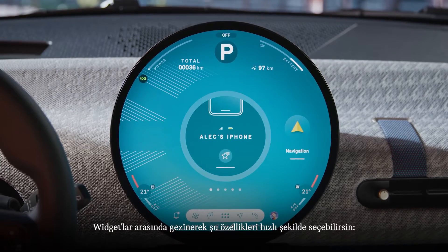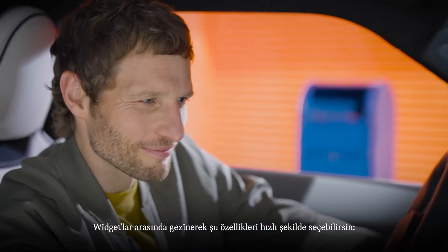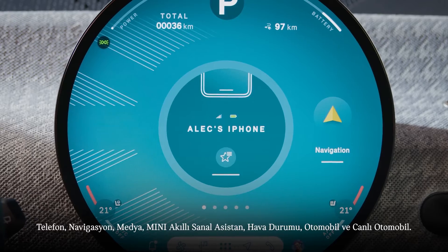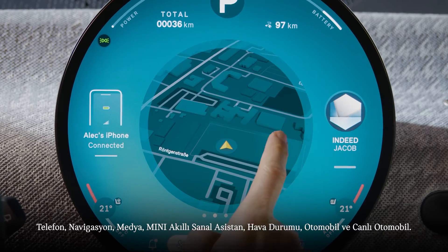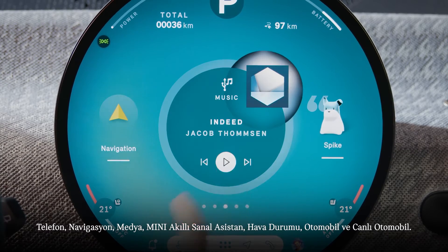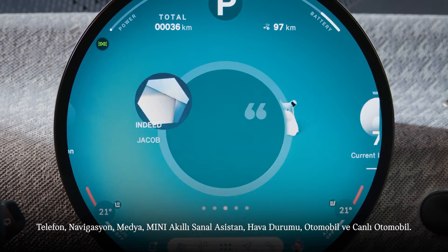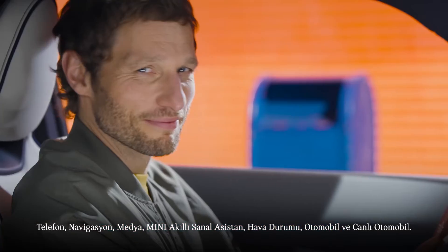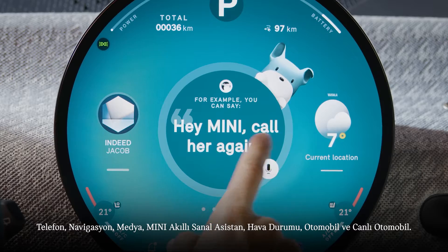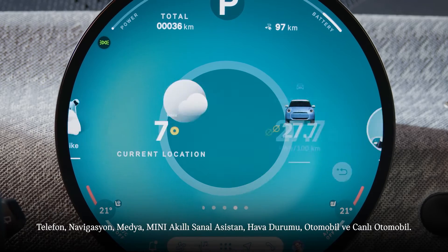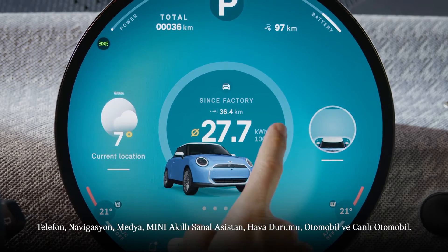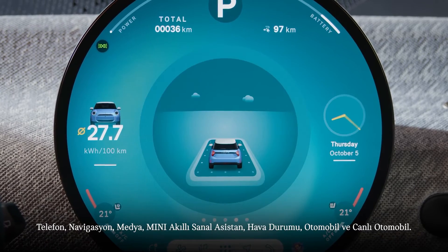Swipe through the widgets to quick select features like telephone, navigation, media, the MINI Intelligent Personal Assistant, weather, and car and life vehicle.